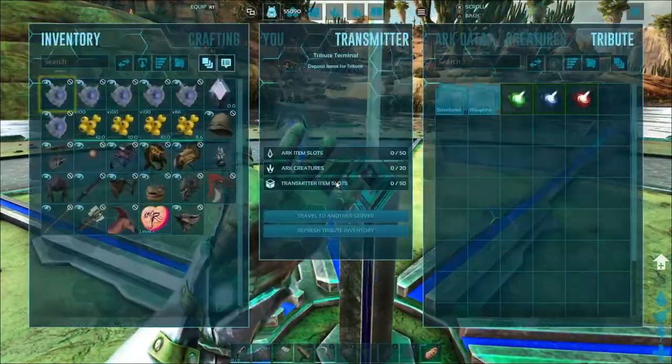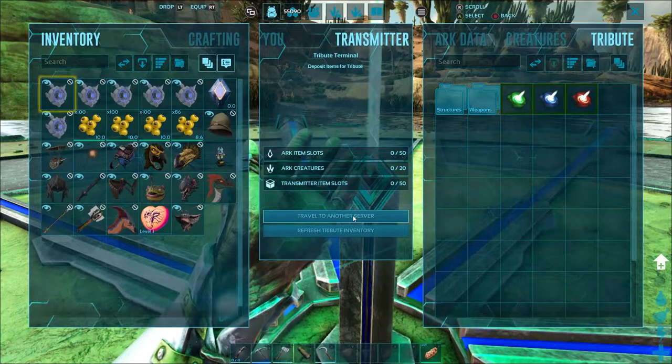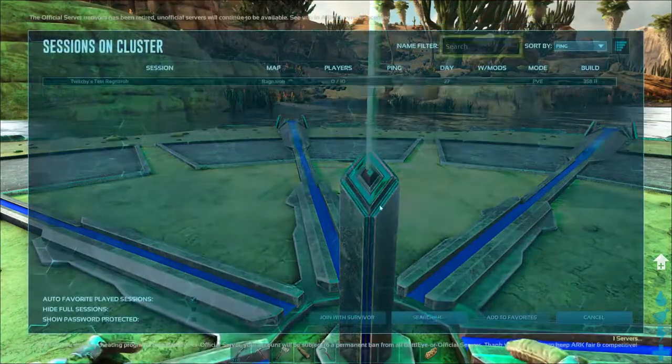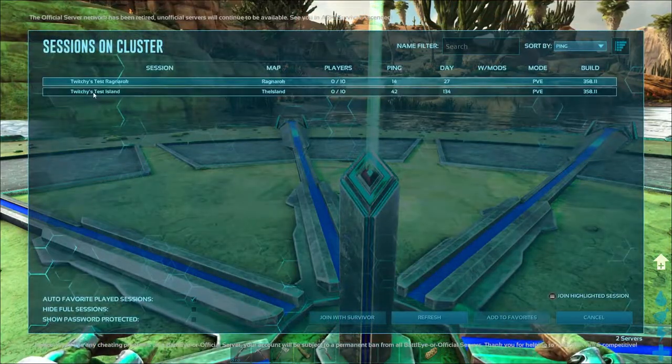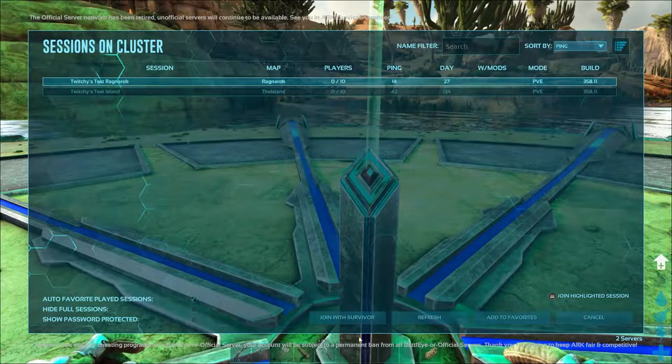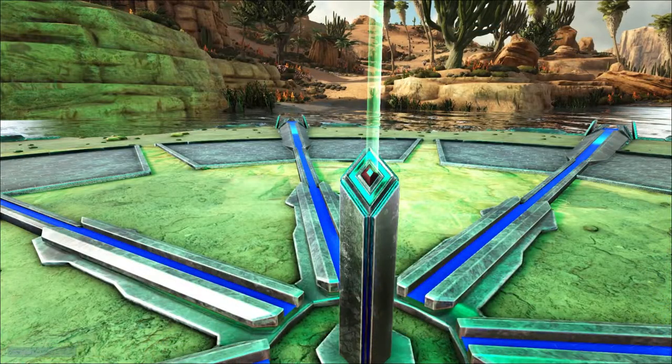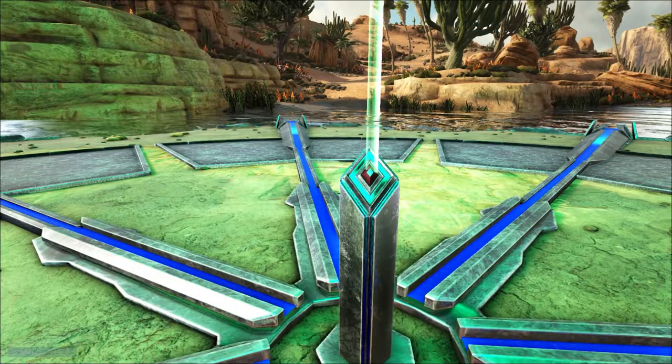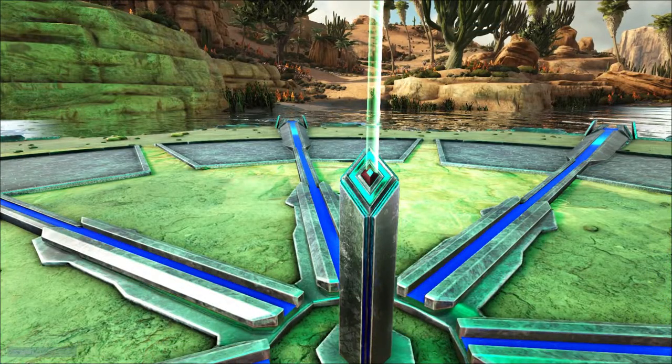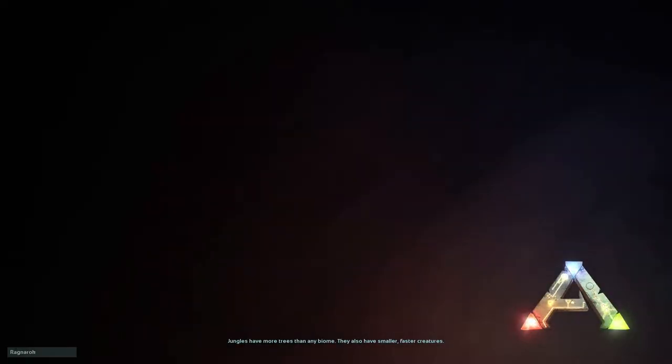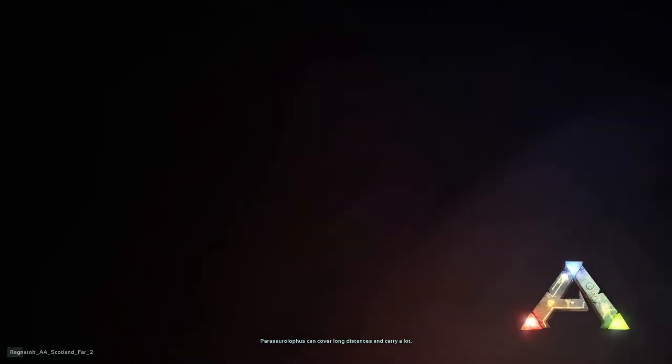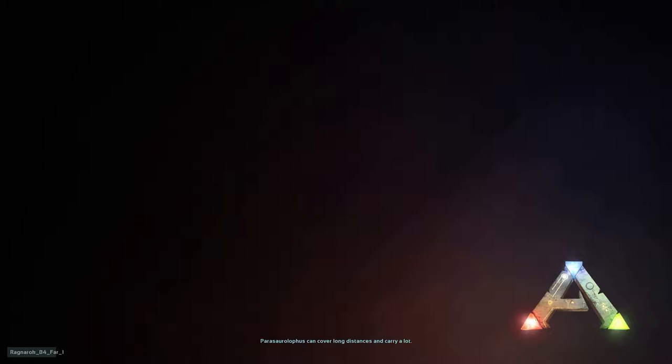Now we're going to land here and we're going to travel to Ragnarok. We want to go ahead and travel to another server. This time we're going to travel to Ragnarok, join with survivor. Let's see how it goes. Now I haven't done the connection to Ragnarok as of yet, so hopefully it just works straight out. It's looking pretty good so far.